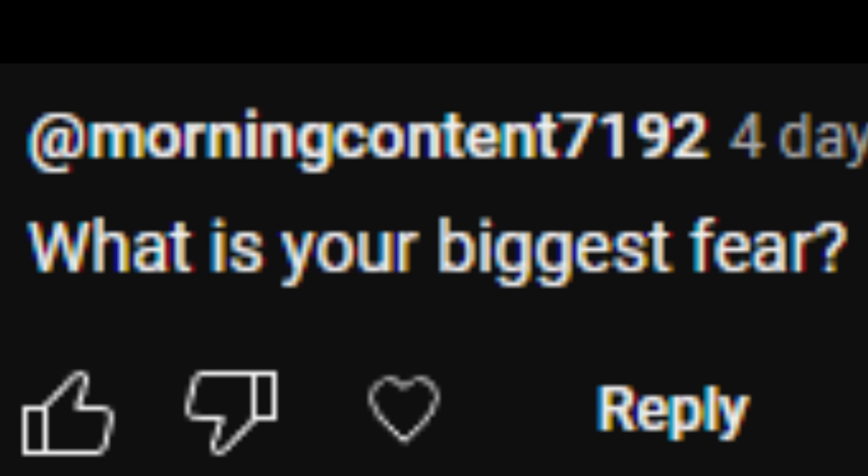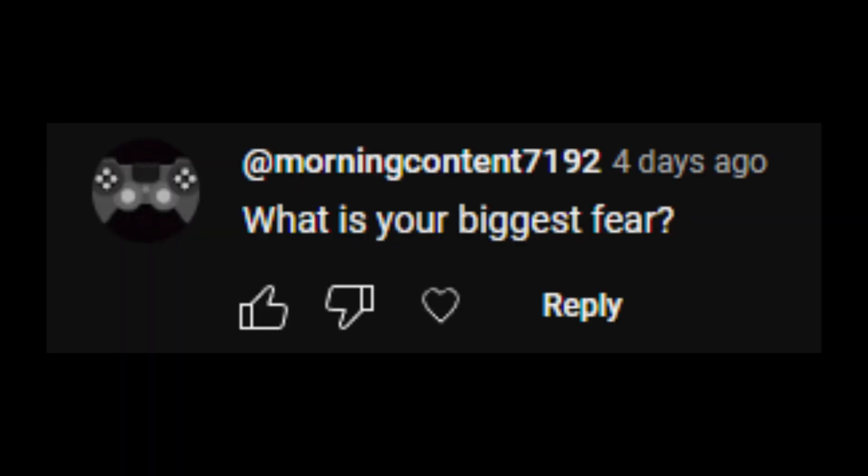Morning content 7192 asks, what is your biggest fear? Dying alone. Like, a lot of people, actually. Mine is just straight-up dying alone.